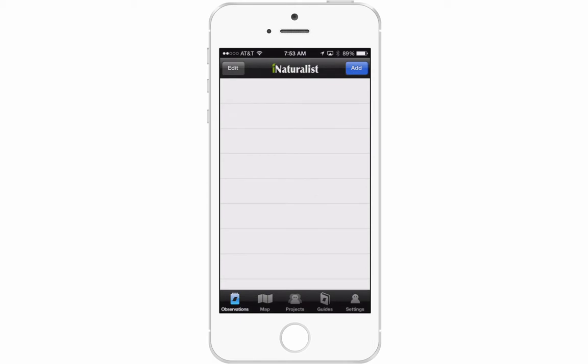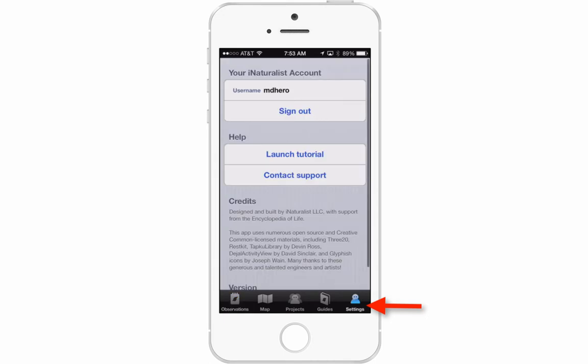The very first thing you need to do is sign into your iNaturalist account. On the bottom right-hand side, click on the person icon that says settings, and then sign in at the top of the screen. I am already signed in.